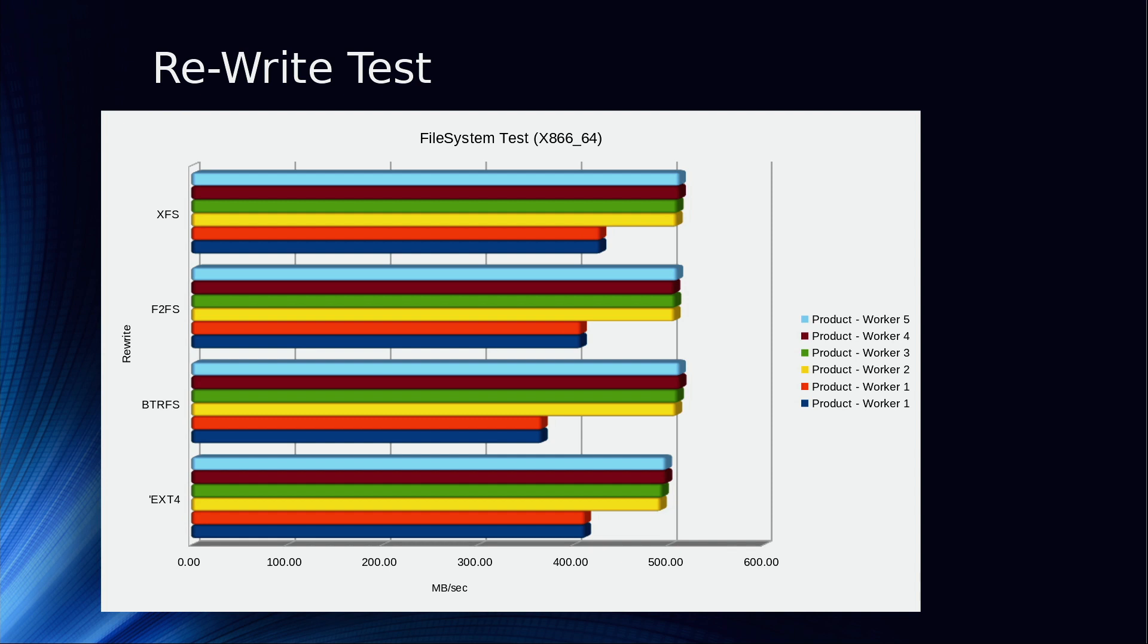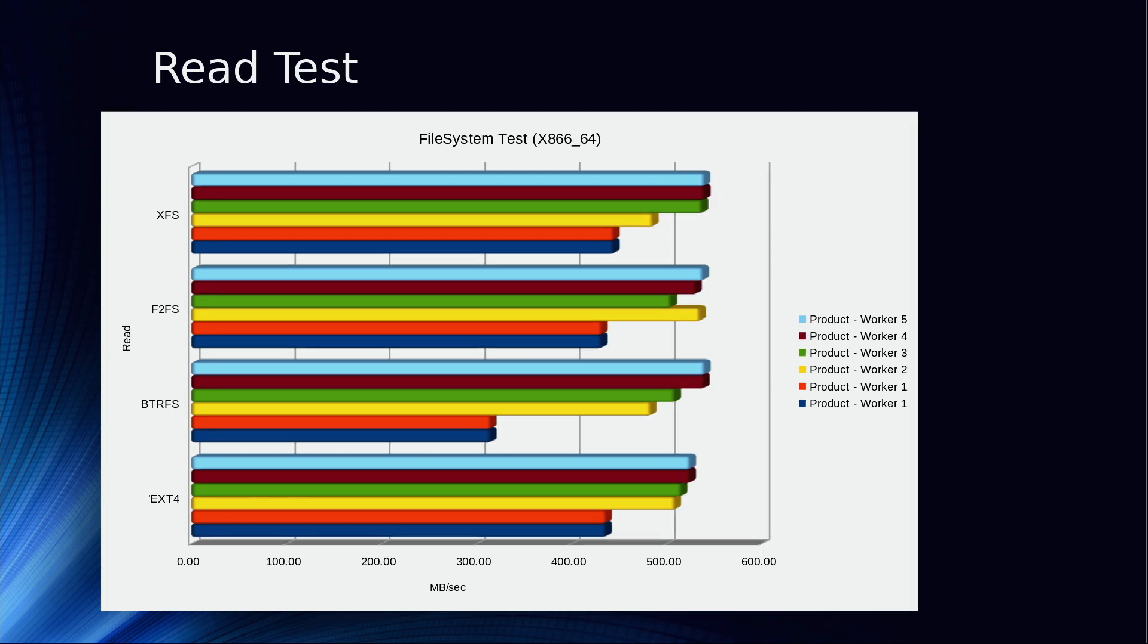ButterFS starts out the slowest with one concurrent user, and then as it scales up it ratchets up fairly quickly, as do all of them. A simple read test just to see what happens if you're doing a read sequentially through the file. And we see ButterFS is way back in the performance until it gets up to the second user, and then it adds on more for the third, and then it finally scales on up.